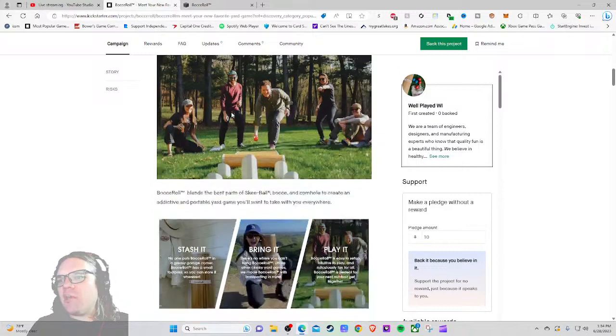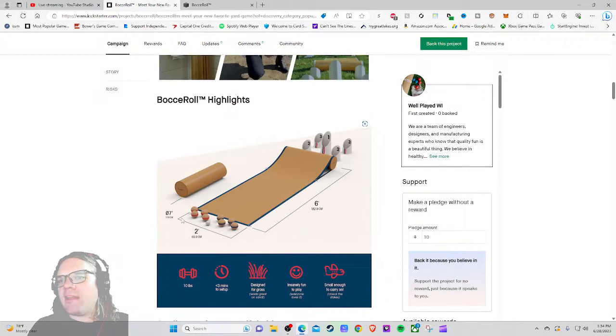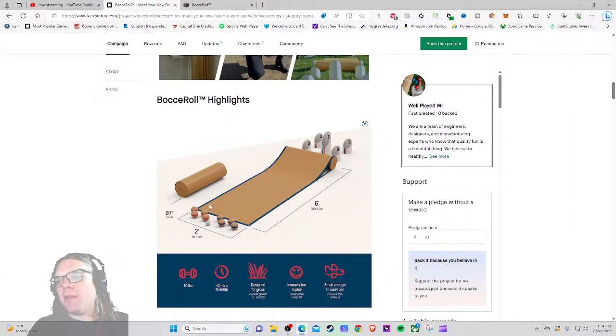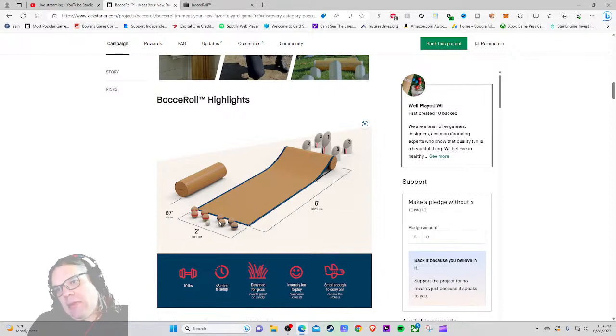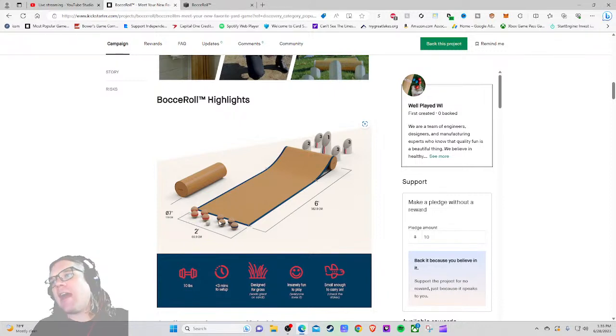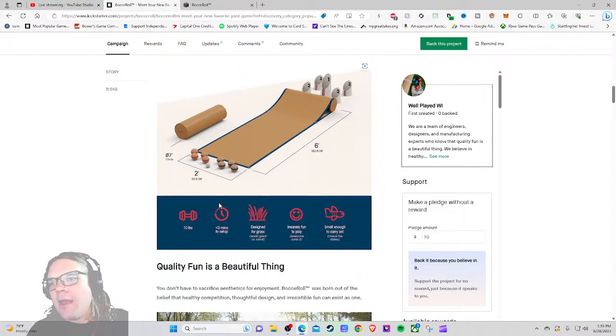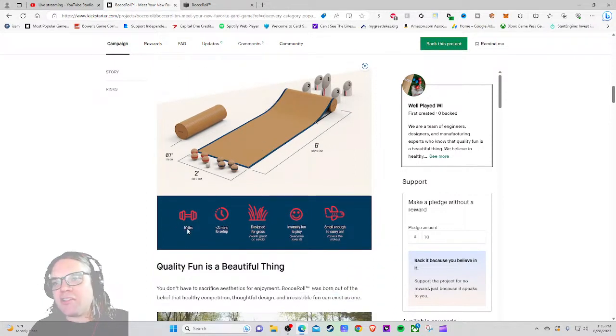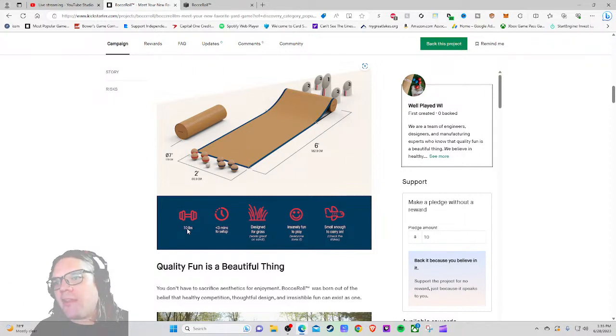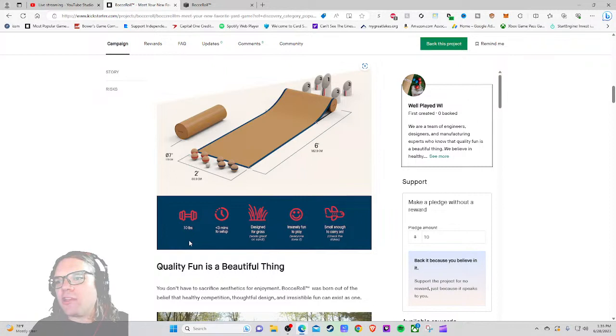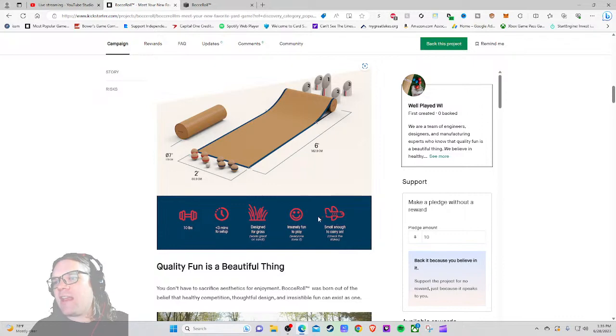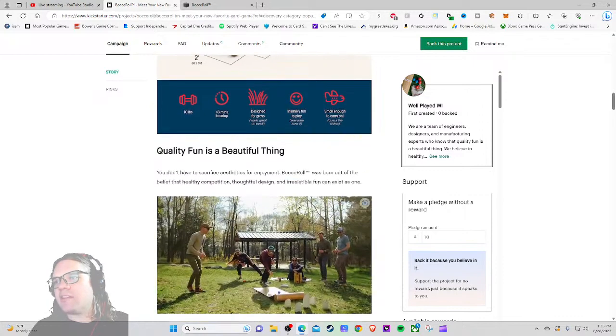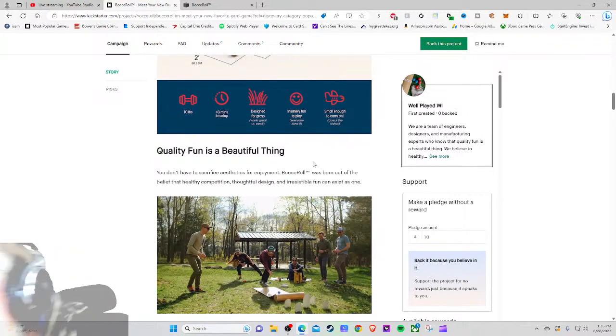Bocce Roll blends the best part of ski ball. Got it, stash it, bring it, play it. Bocce Roll highlights - oh we have the measurements. I'd love if you told me inches as well, especially since you're from Wisconsin you say so. Why would you give me centimeters if you're from Wisconsin? Well played. 10 pounds, why didn't you give me kilograms there? This is so weird to me that we're just all willy-dilly with these.